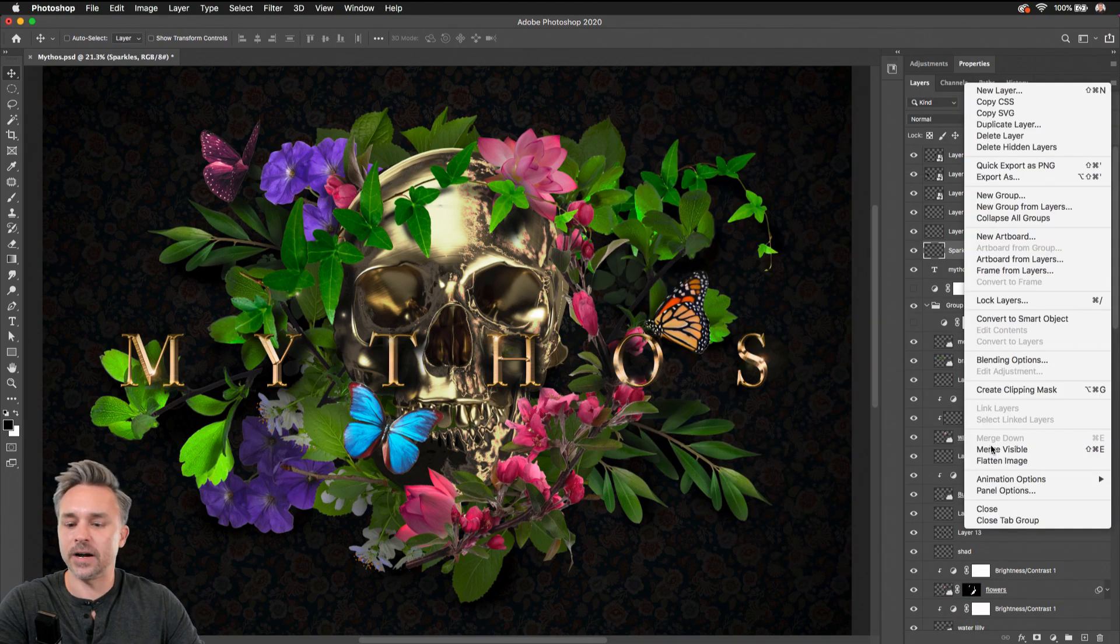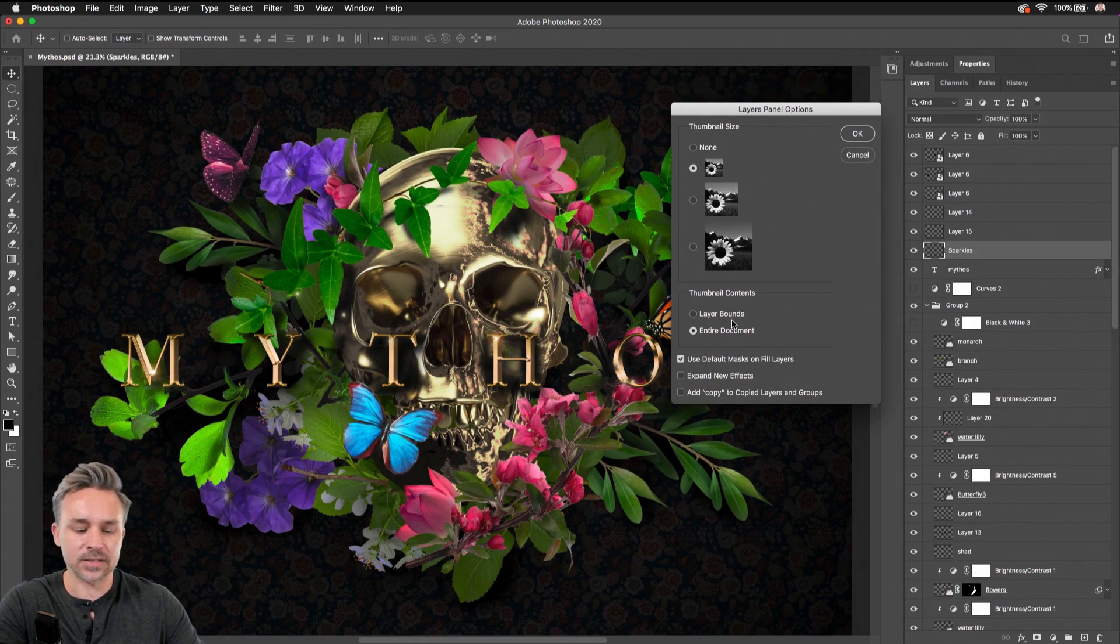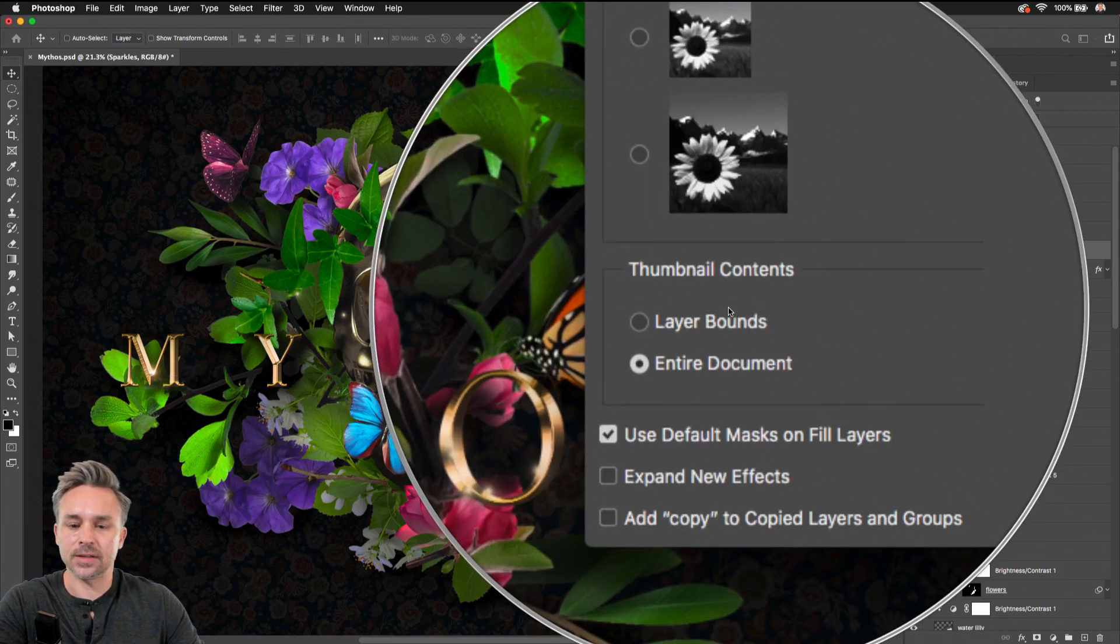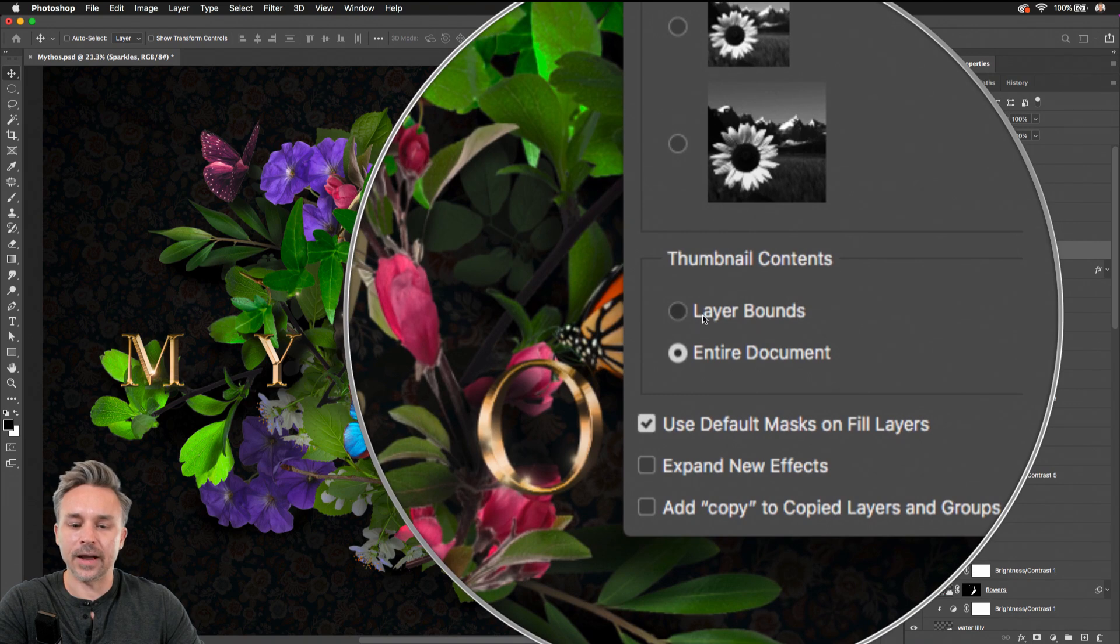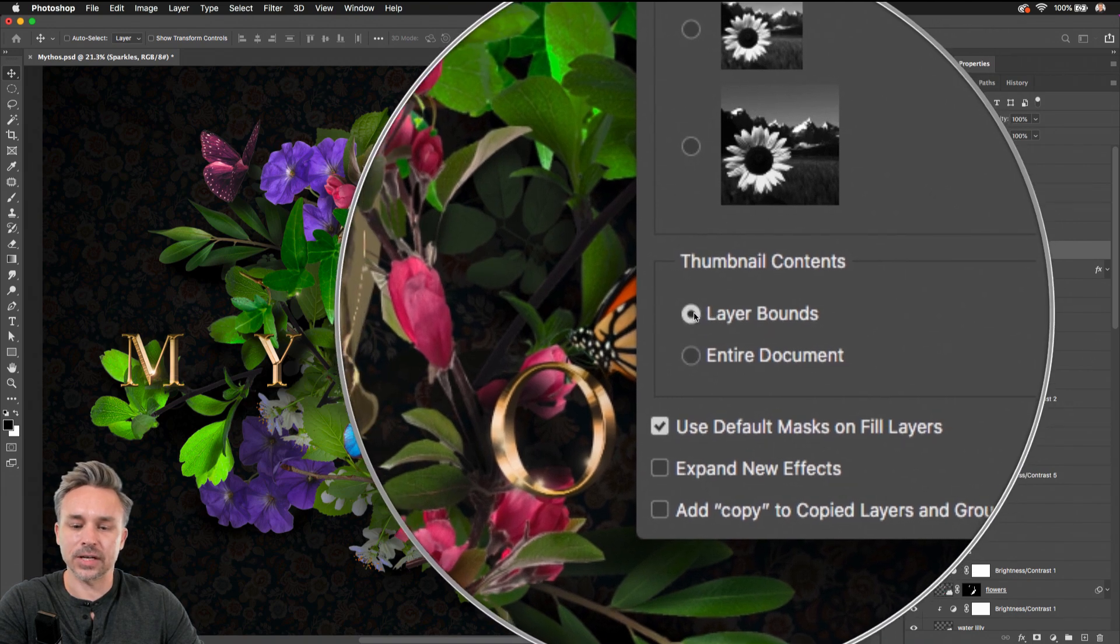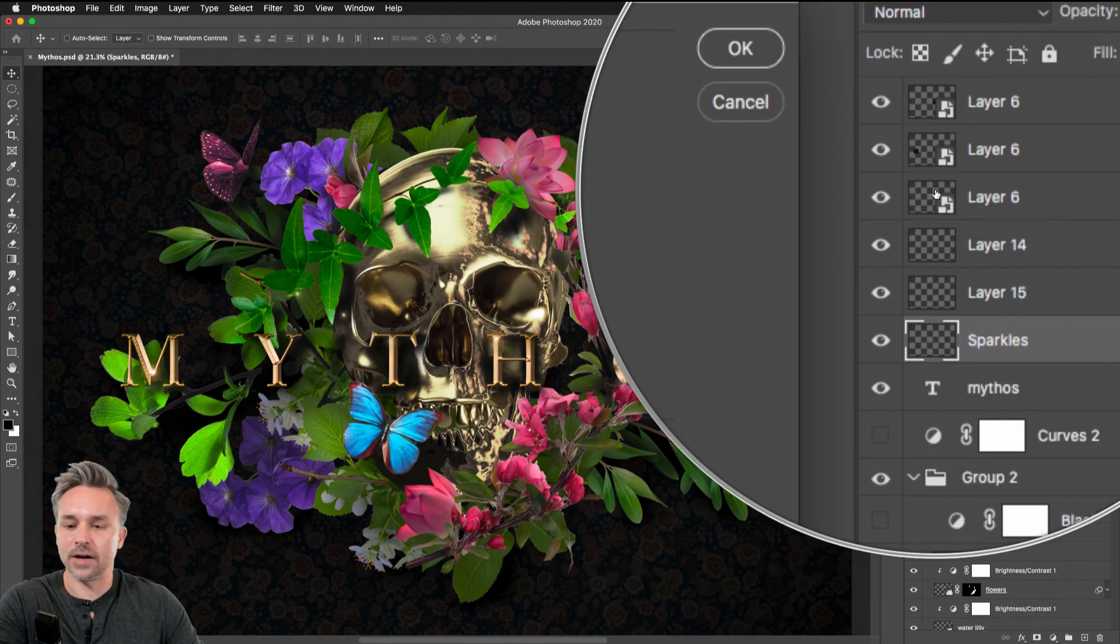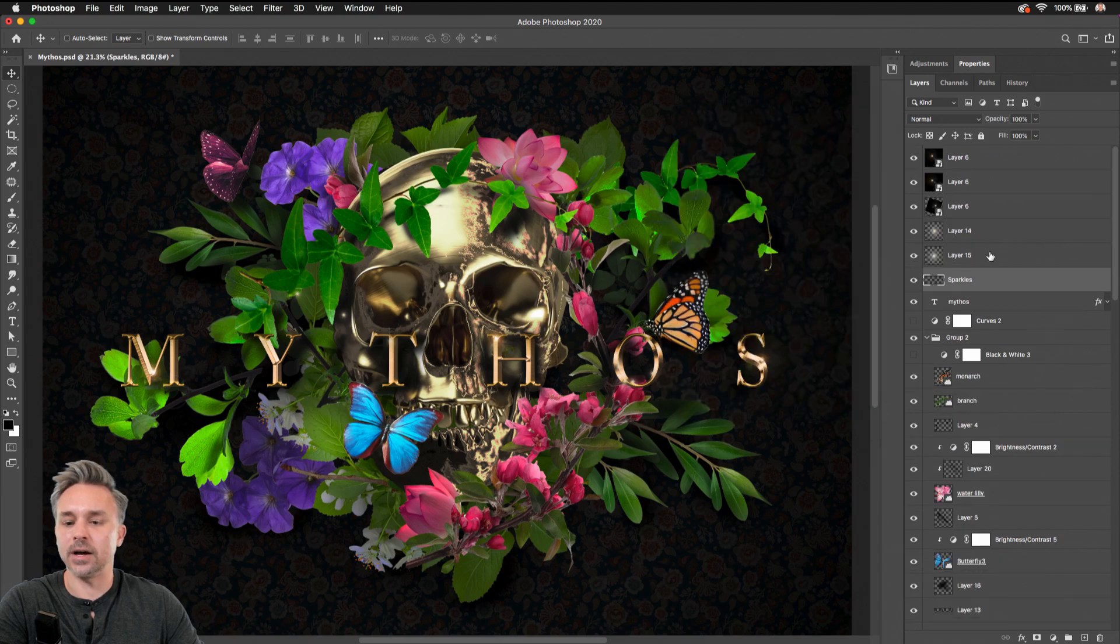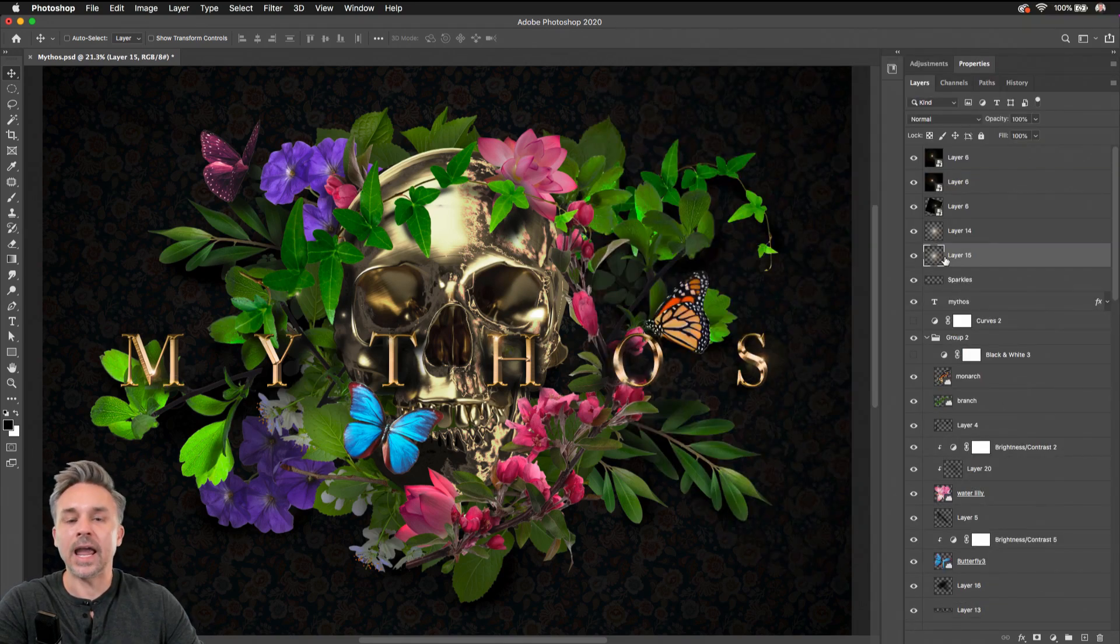You can go to the fly-out menu down to panel options. As I select that, we have this option right here: show me the thumbnail contents for the layer bounds. So I'm going to turn that on, and watch off to the side—instead of that looking blank, oh, I can see that's where the sparkles are. That's where they are.